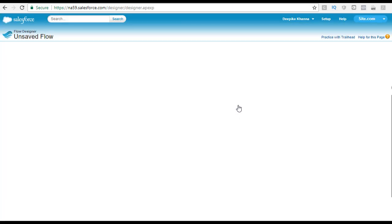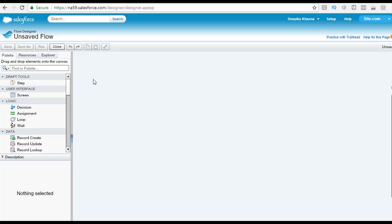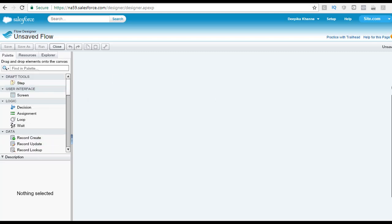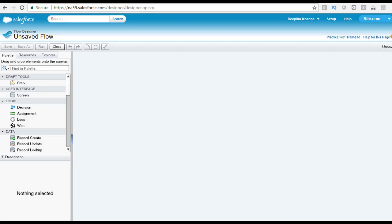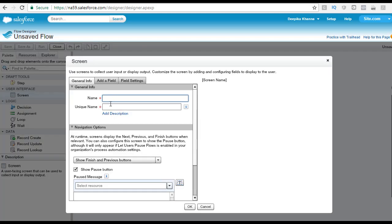Here we are going to create our new flow, so click on the new flow button. This is what your canvas will look like. It might take some time to load. This is the palette that you're going to use to create your flow. The first requirement says to show an intro or a greeting screen, so we have to show an intro screen first. There is a user interface called Screen available, so let's select that screen and drop it on the canvas. We picked up a screen from the palette and dropped it on the canvas.